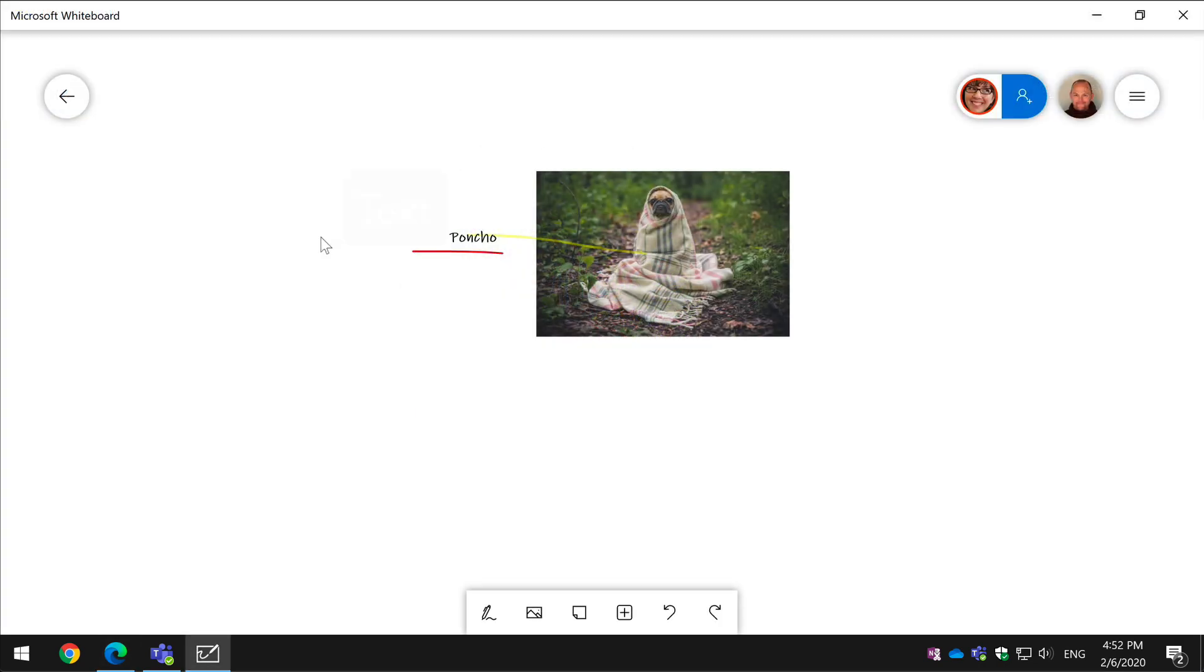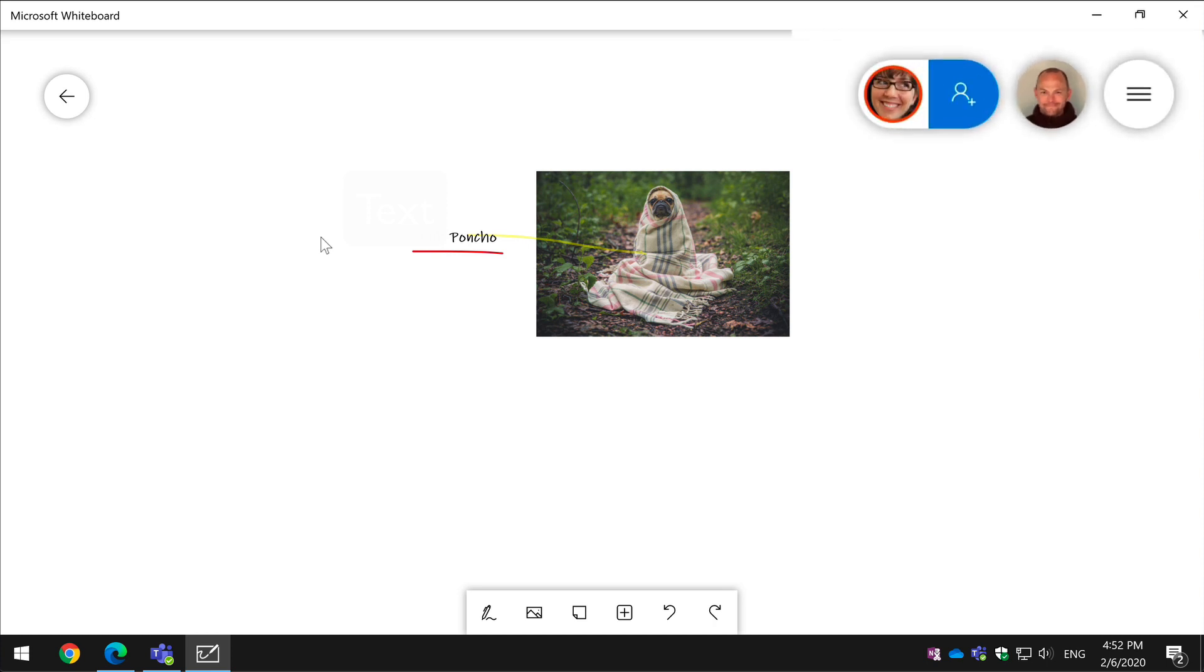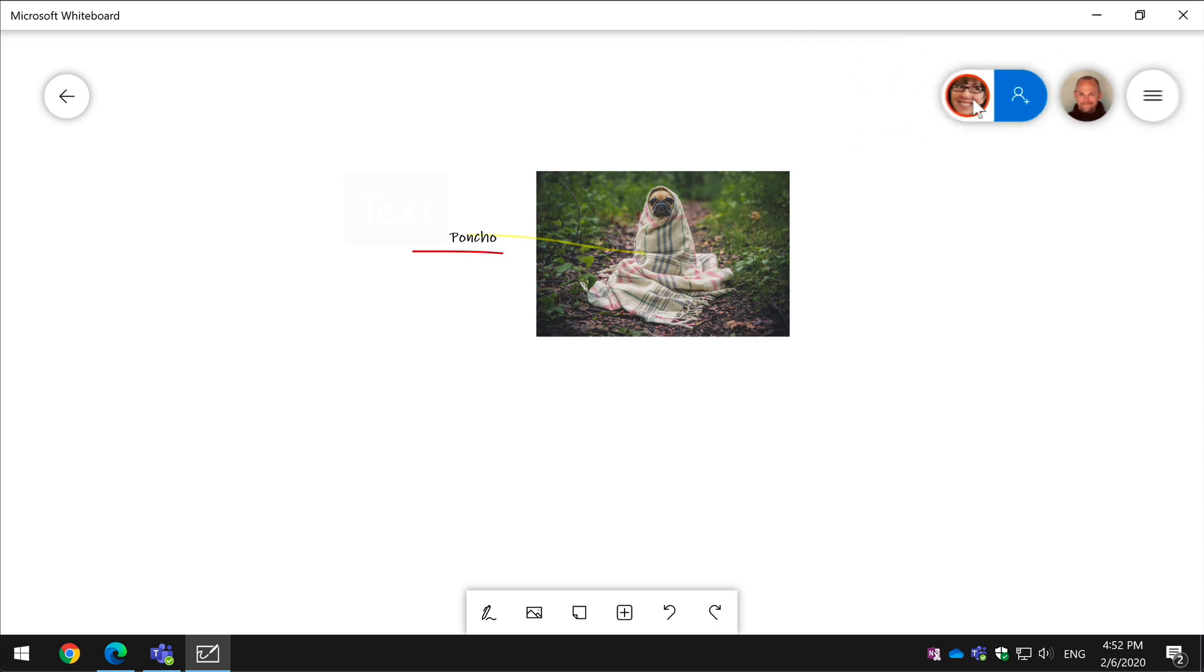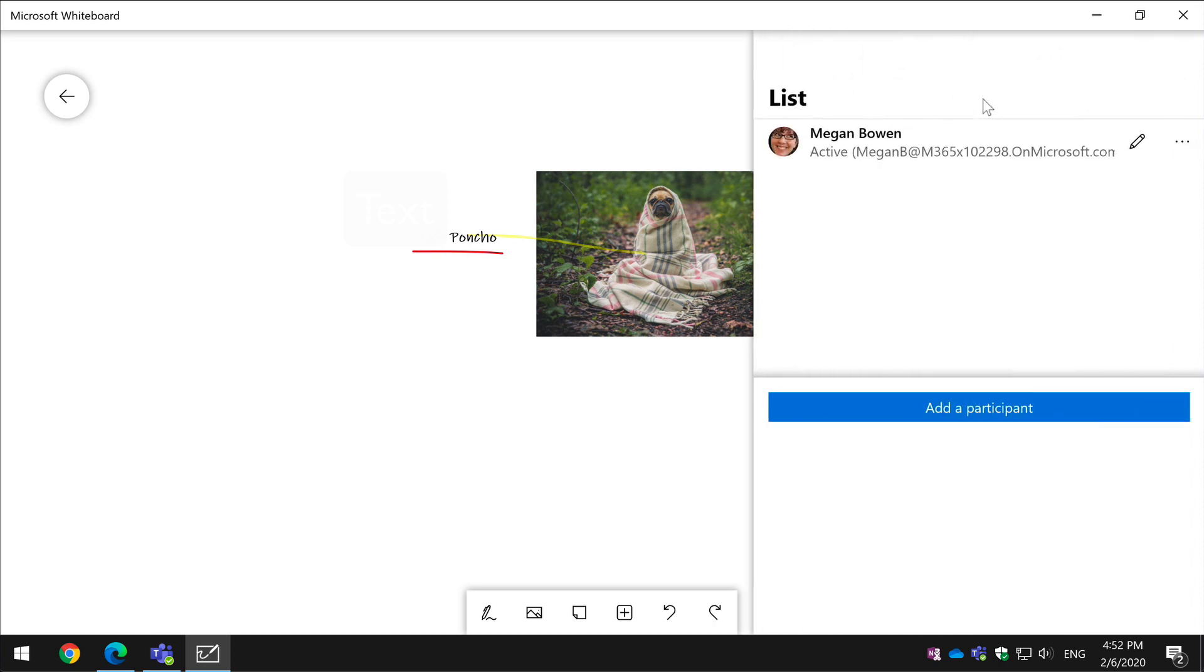Switching back to the whiteboard now, I'm back as Matt. You can see I'm logged in here as Matt and you can see now Megan has opened up my whiteboard from Teams. Megan's presence is indicated there and I can see that she's now a participant and all the other people that jump in through Teams will also be listed here. So I'll be able to see who's actively viewing and working on the whiteboard with me.